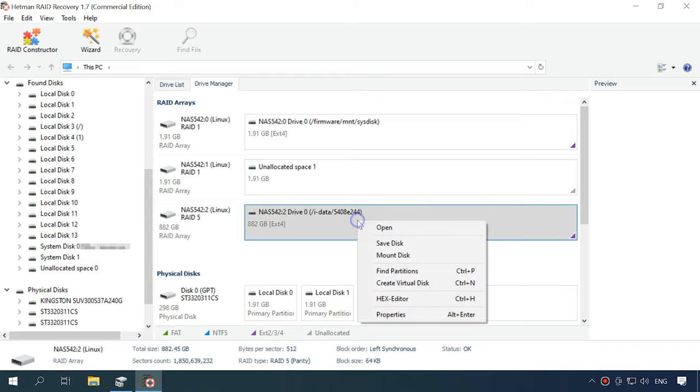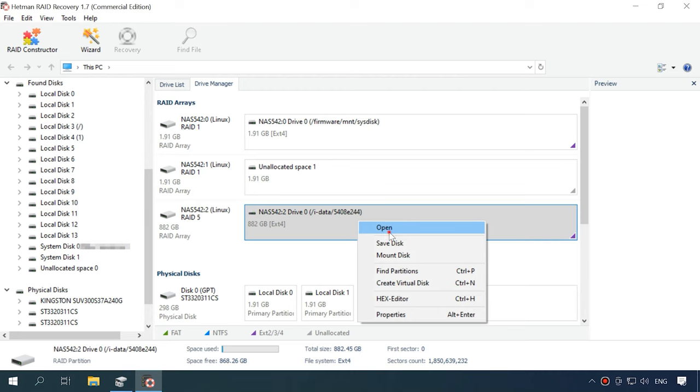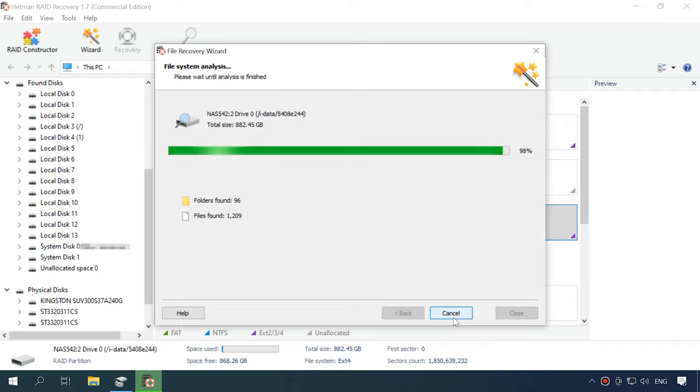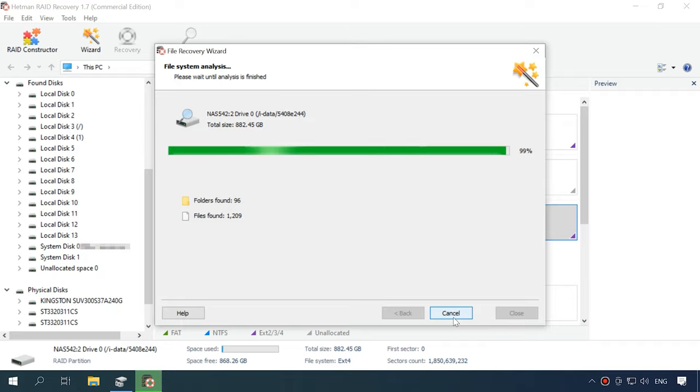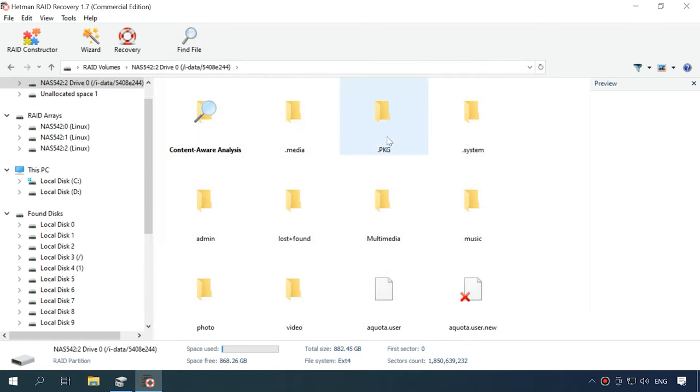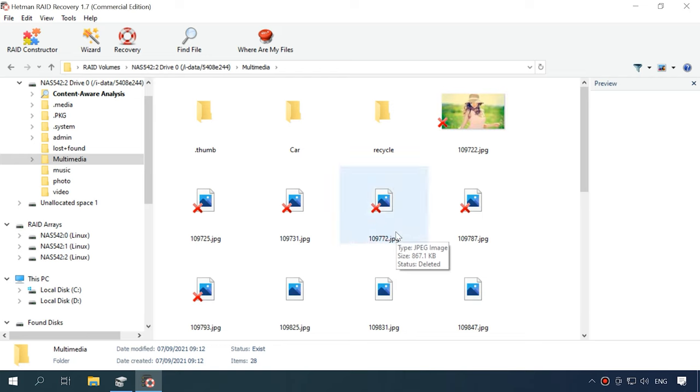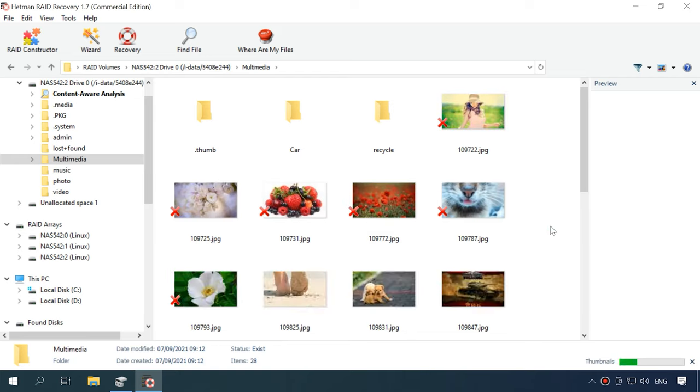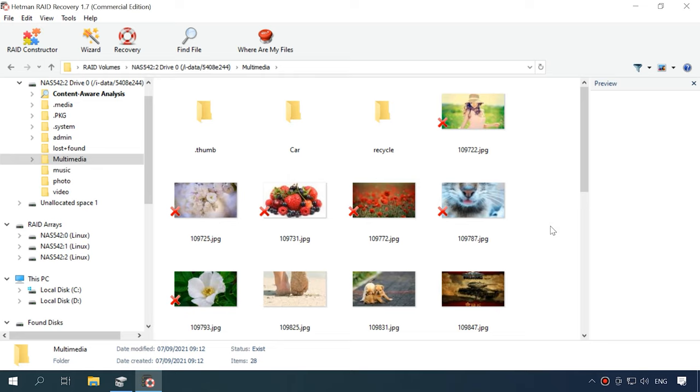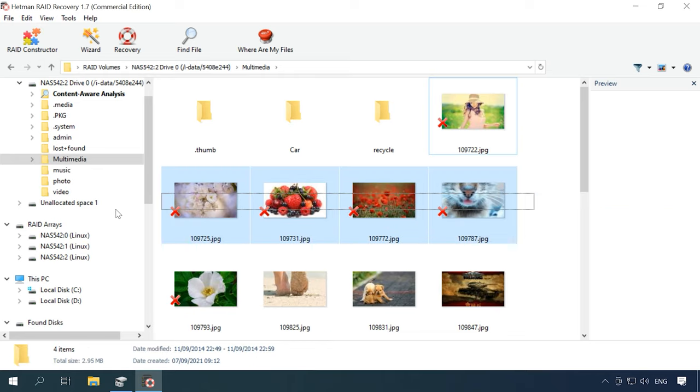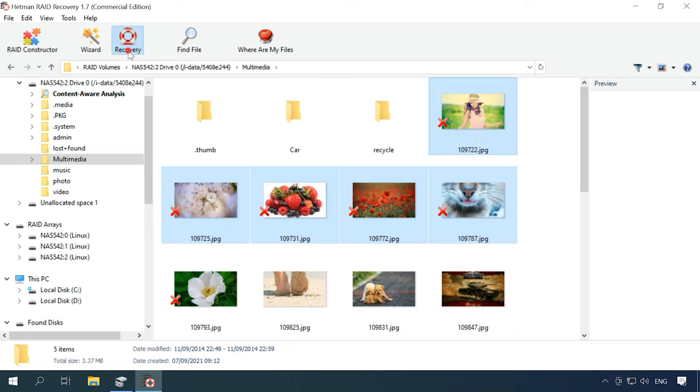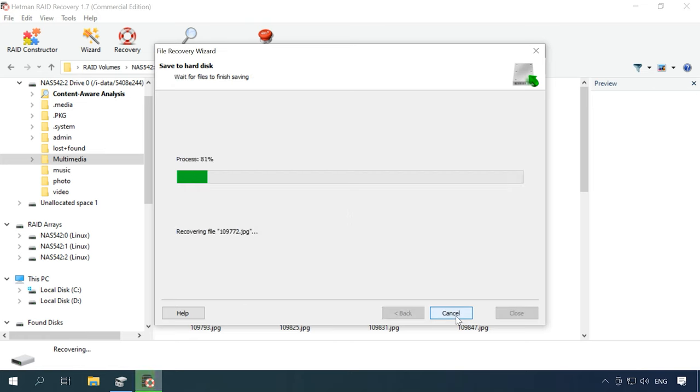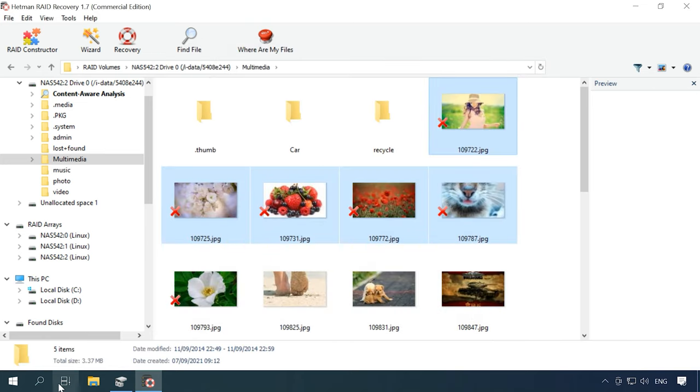To start a scan, right-click on the disk and choose Open, select the scan type and click Next to start it. As you can see, the program has rebuilt the damaged RAID easily and found all the files stored on the network drive. If you are looking for files that have been removed, you can identify them by red crosses. Select all the files you want to recover and click Recovery. Then select where you want to save them. When the recovery process is over, you'll find all of the files in the folder you have chosen.